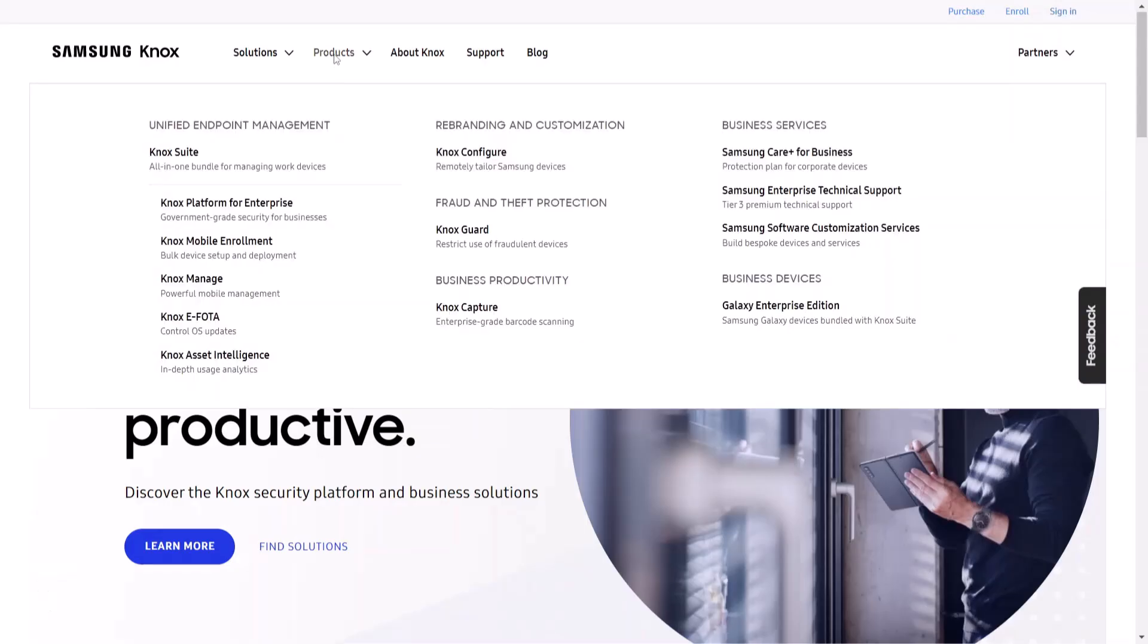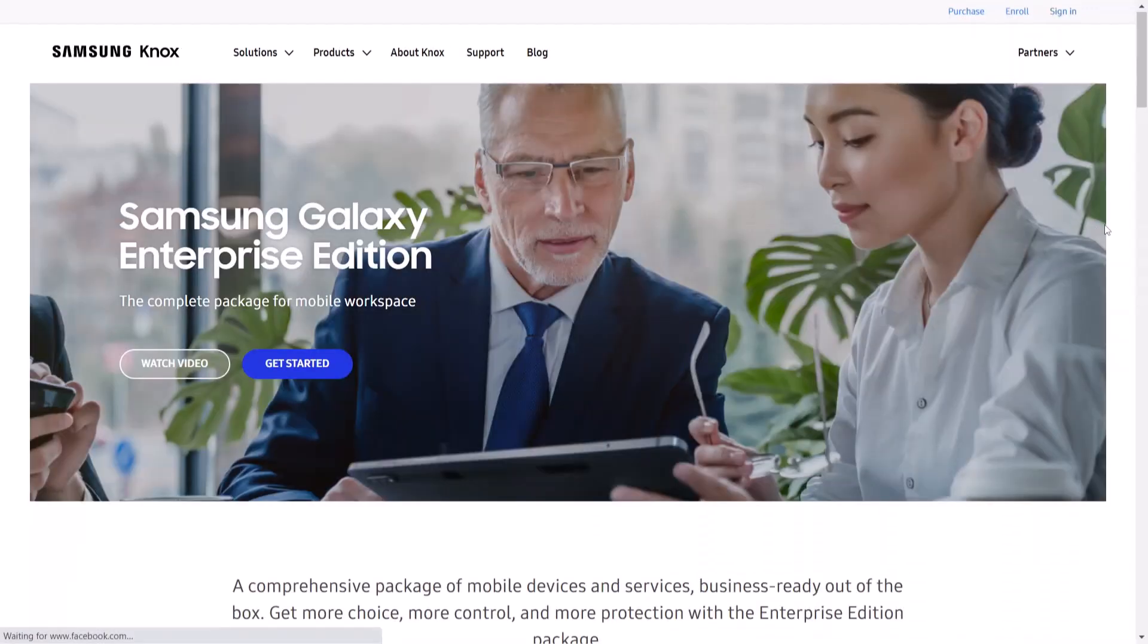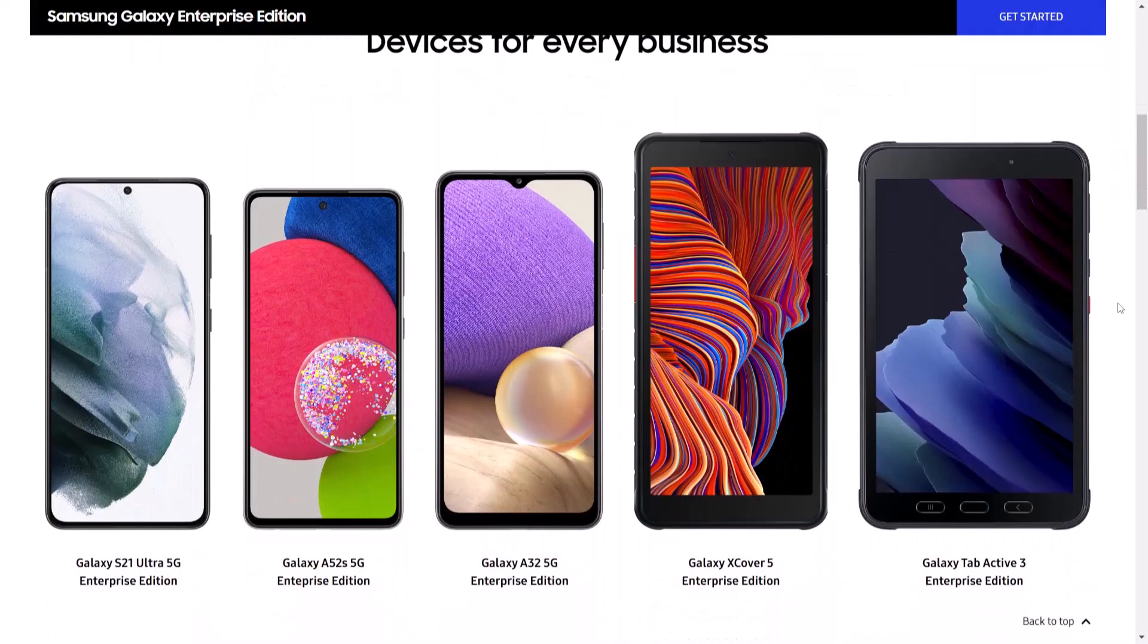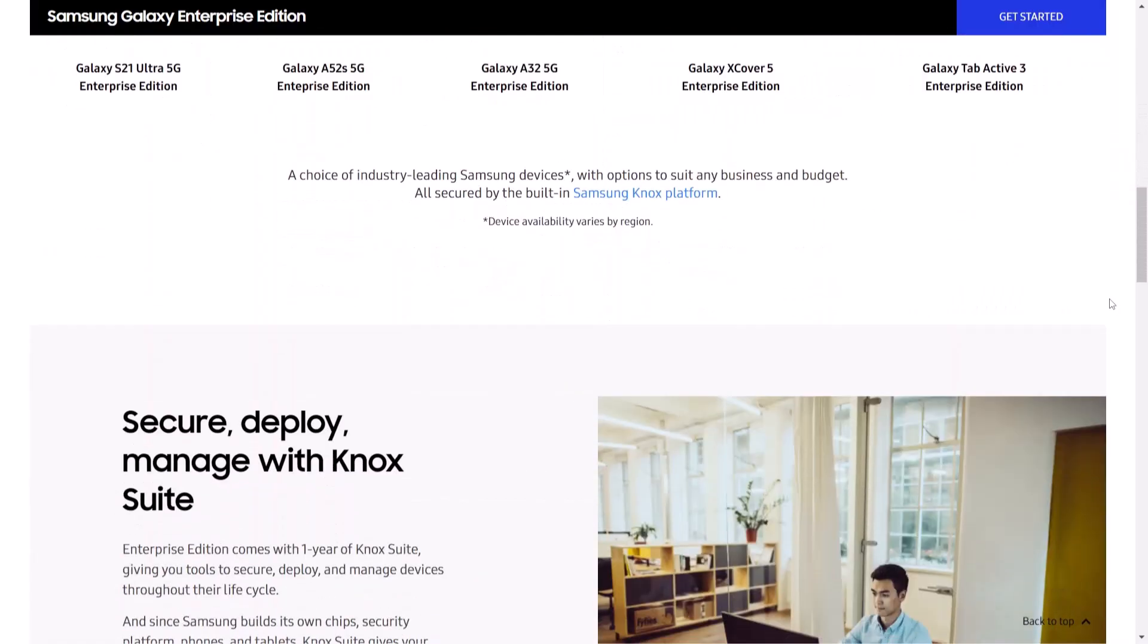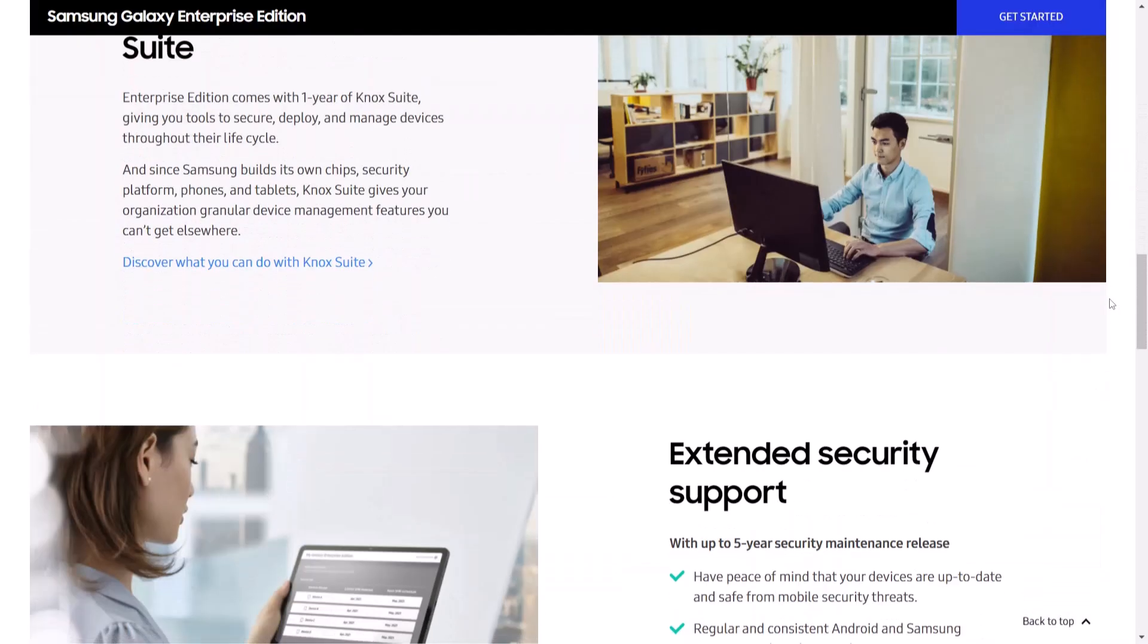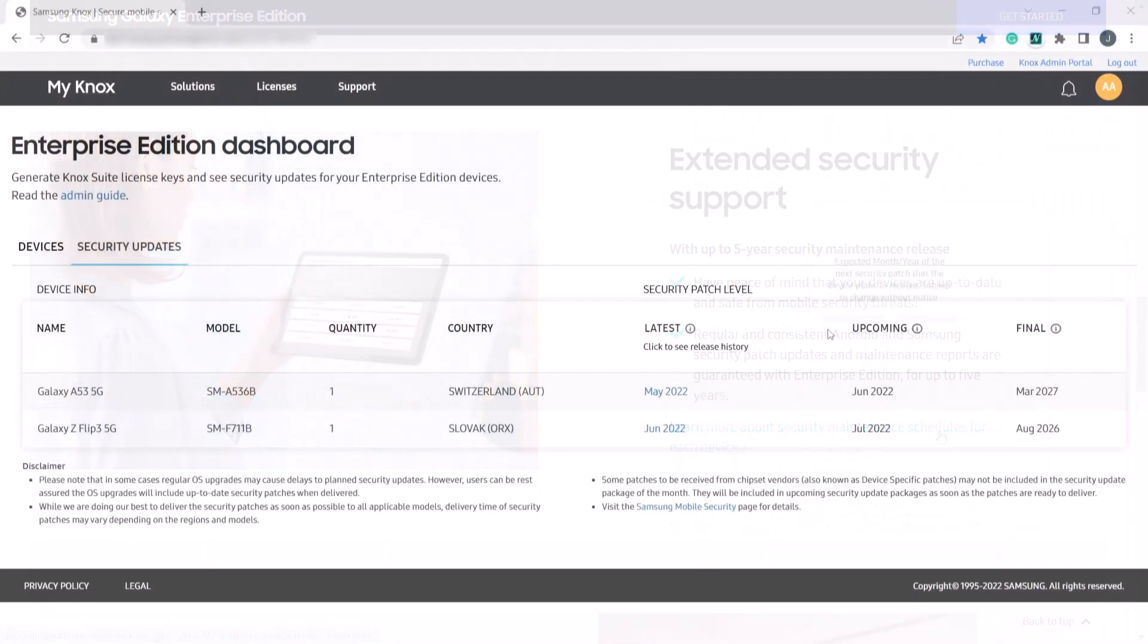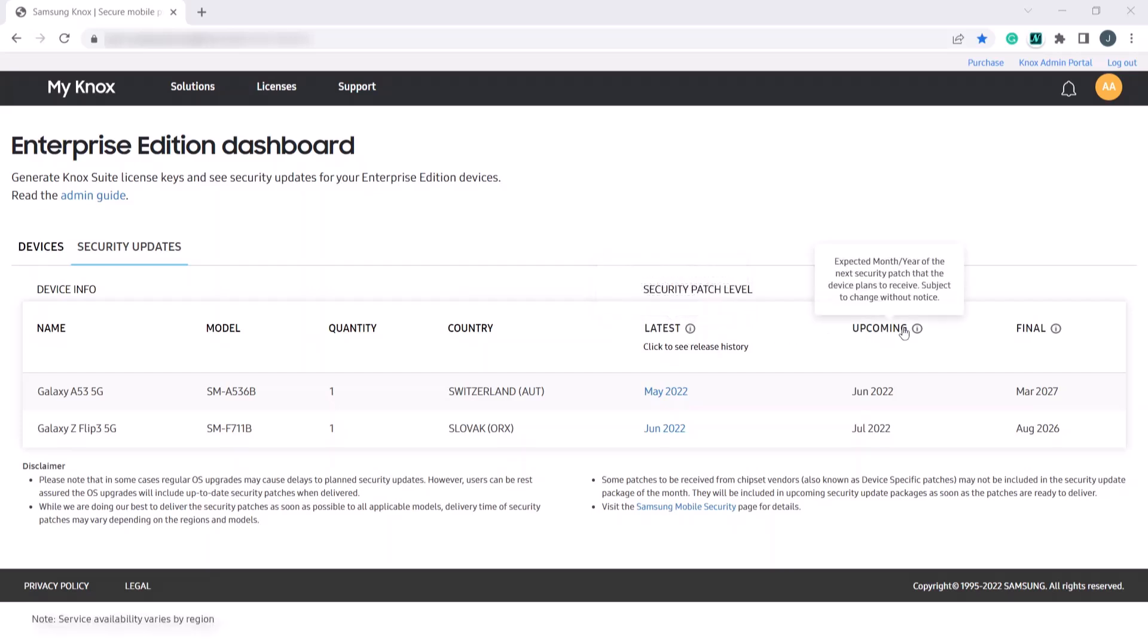Samsung Galaxy Enterprise Edition is an all-in-one package that consists of a Galaxy mobile device, a one-year subscription to Knox Suite, and up to five years of extended security support. For our Galaxy Enterprise Edition customers, we've implemented a Security Updates tab on the Enterprise Edition dashboard.